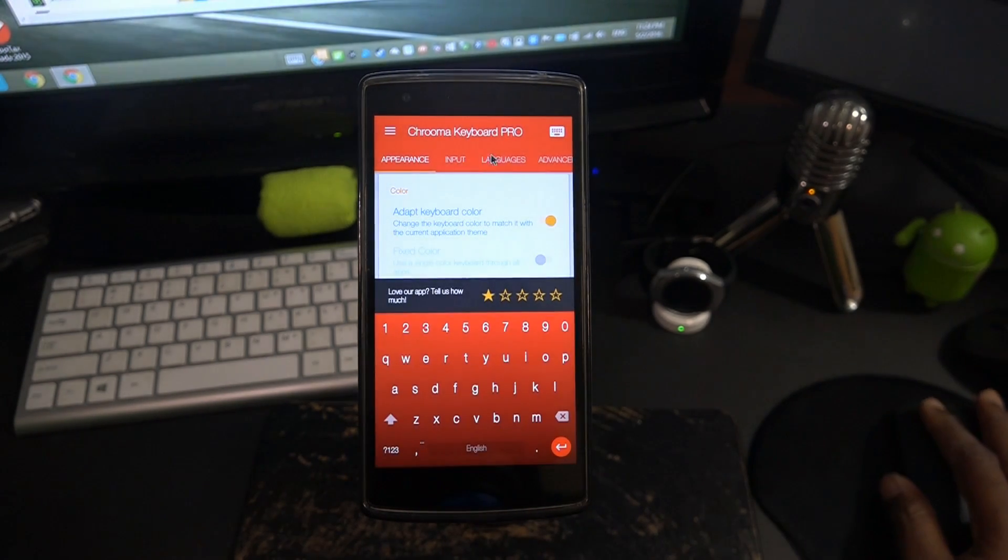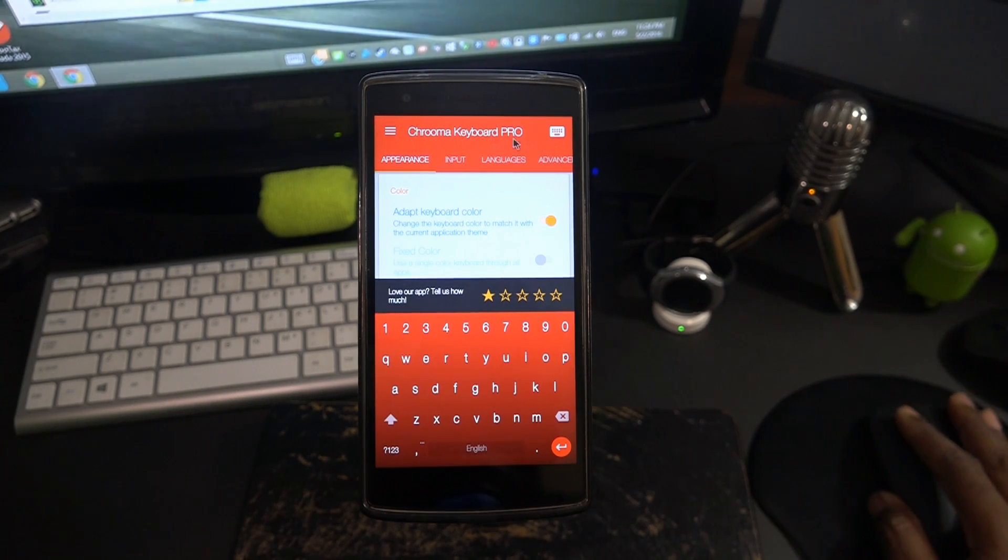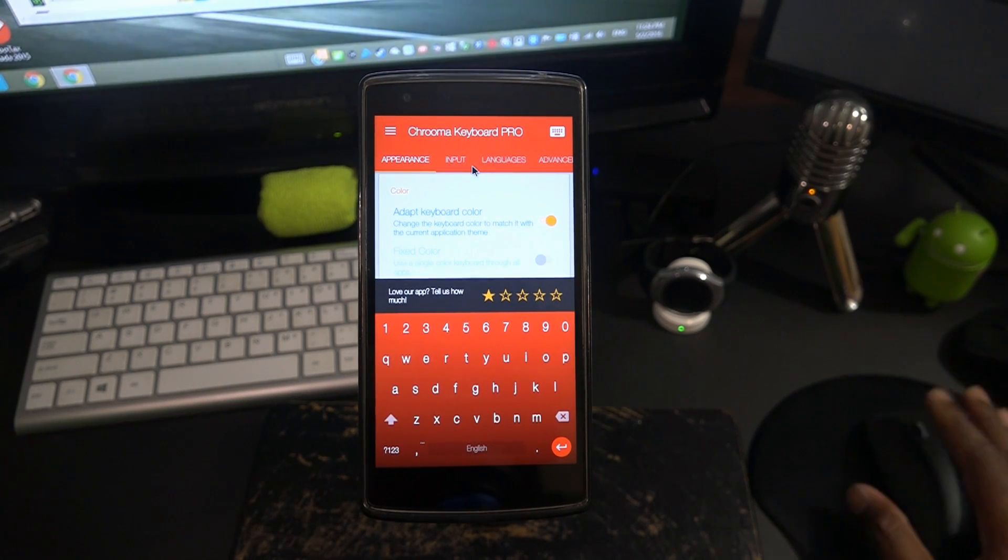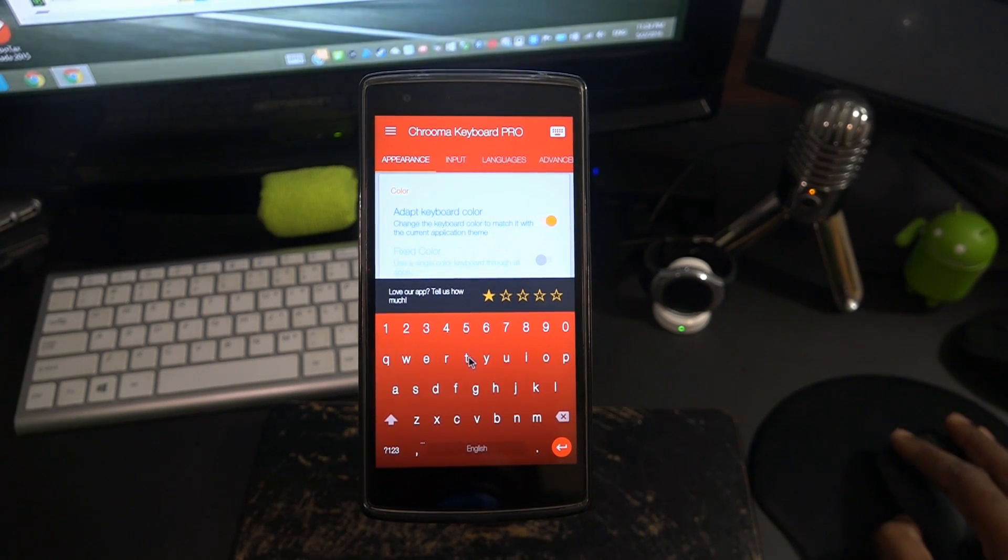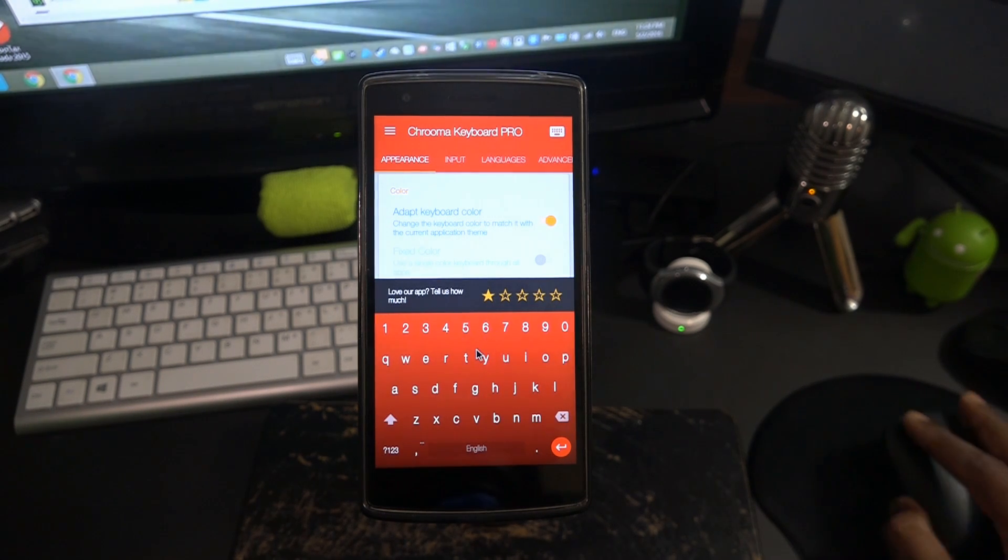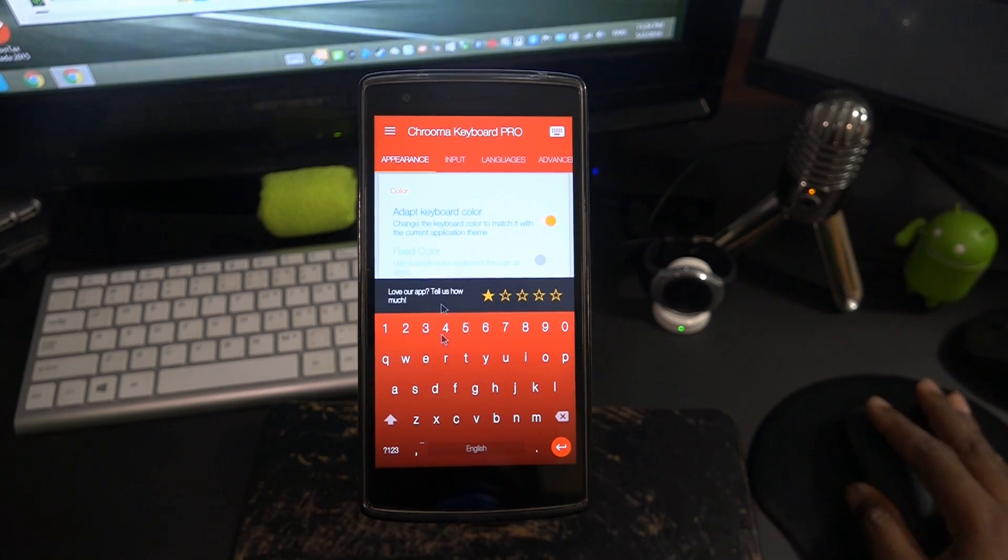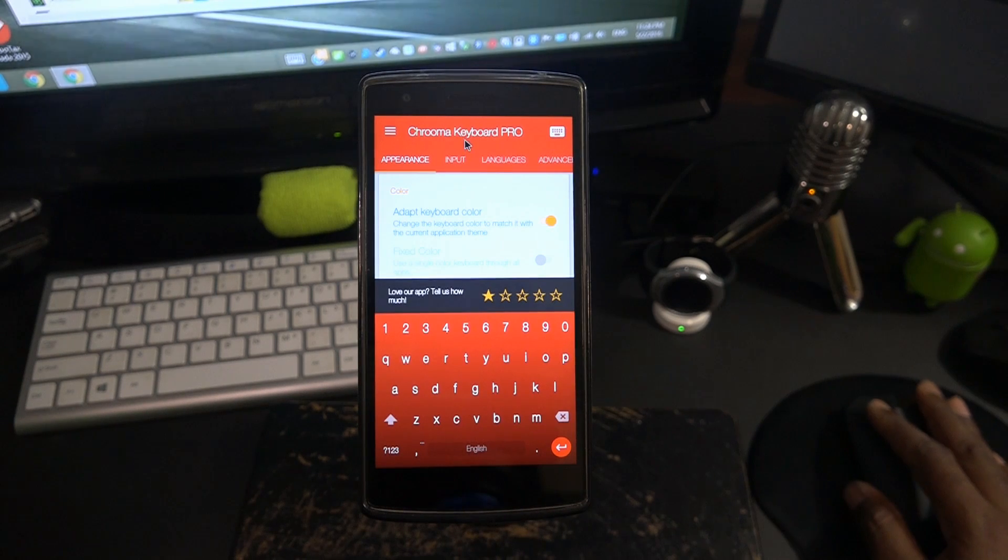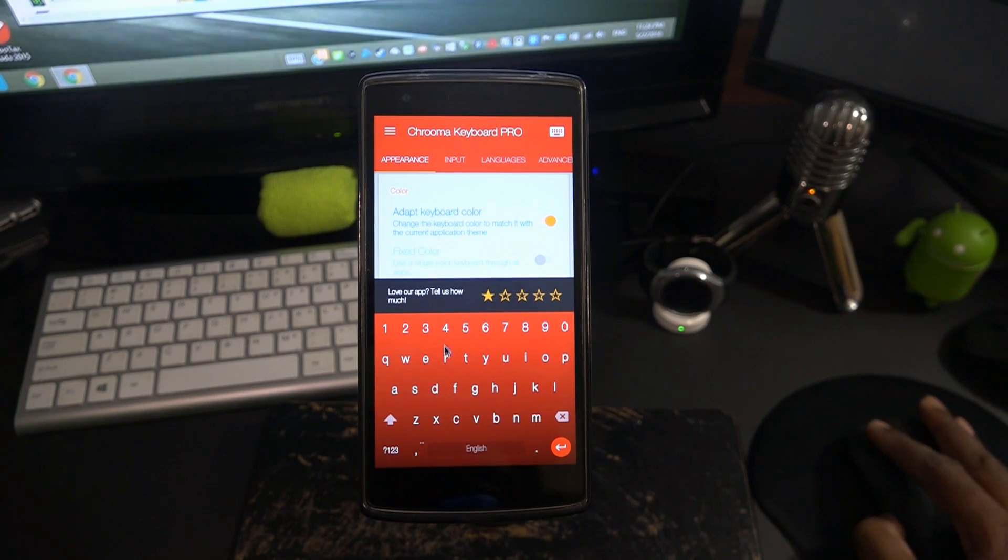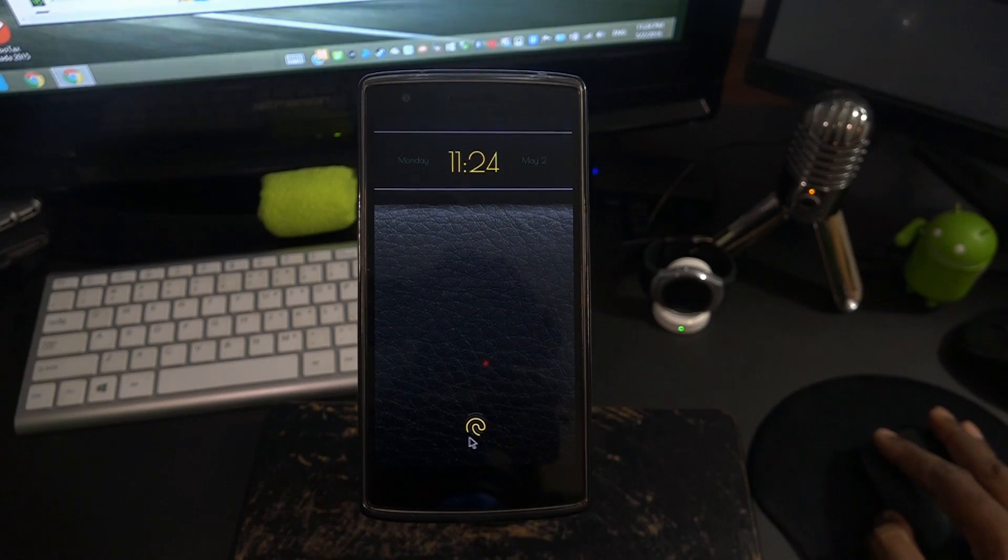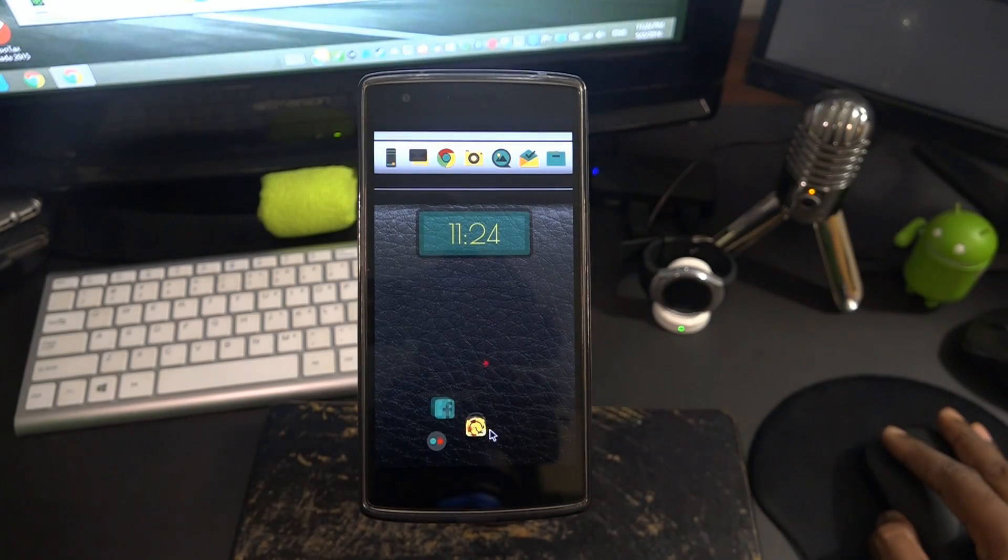Now Chroma keyboard pro here, which is the pro, so it's now free. As you see here's the keyboard. I have the number pad enabled so that's pretty cool and it matches the app which is basically a red app. So it matches the app.